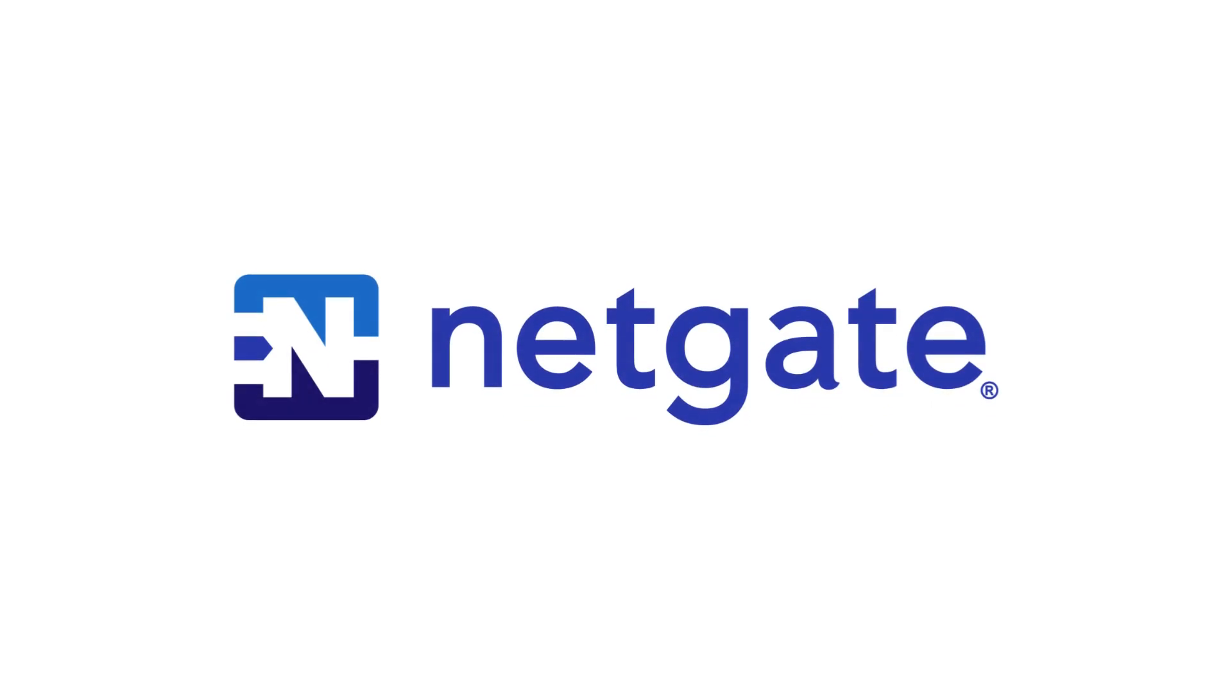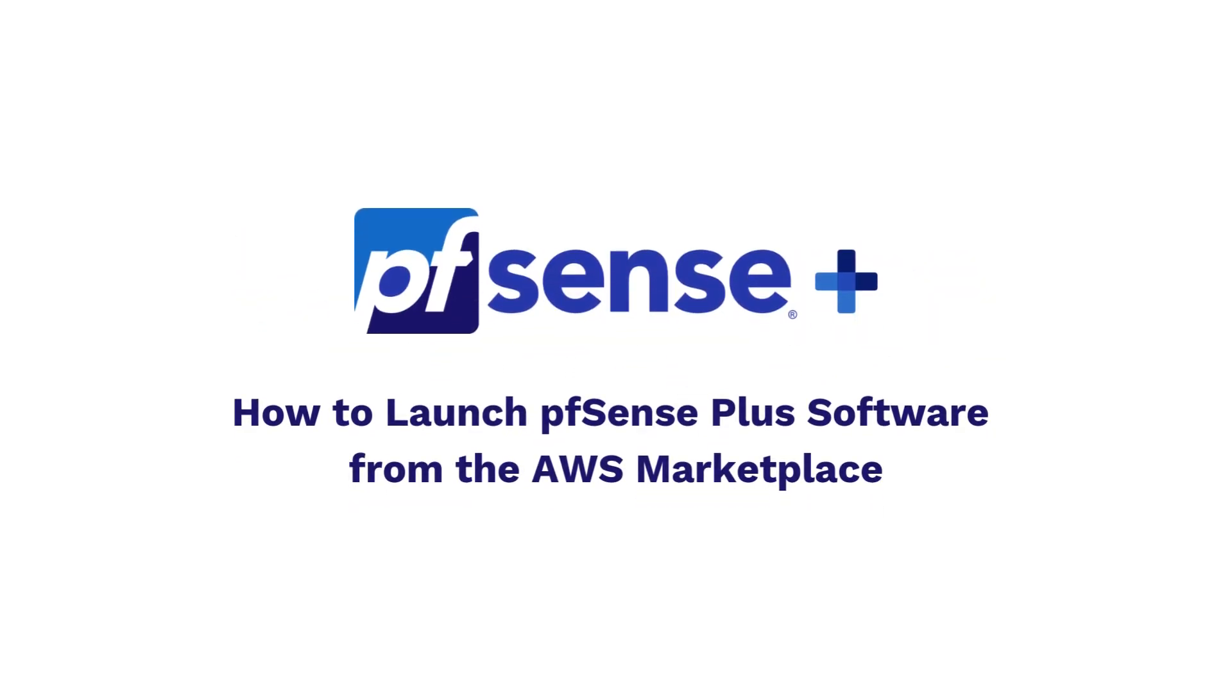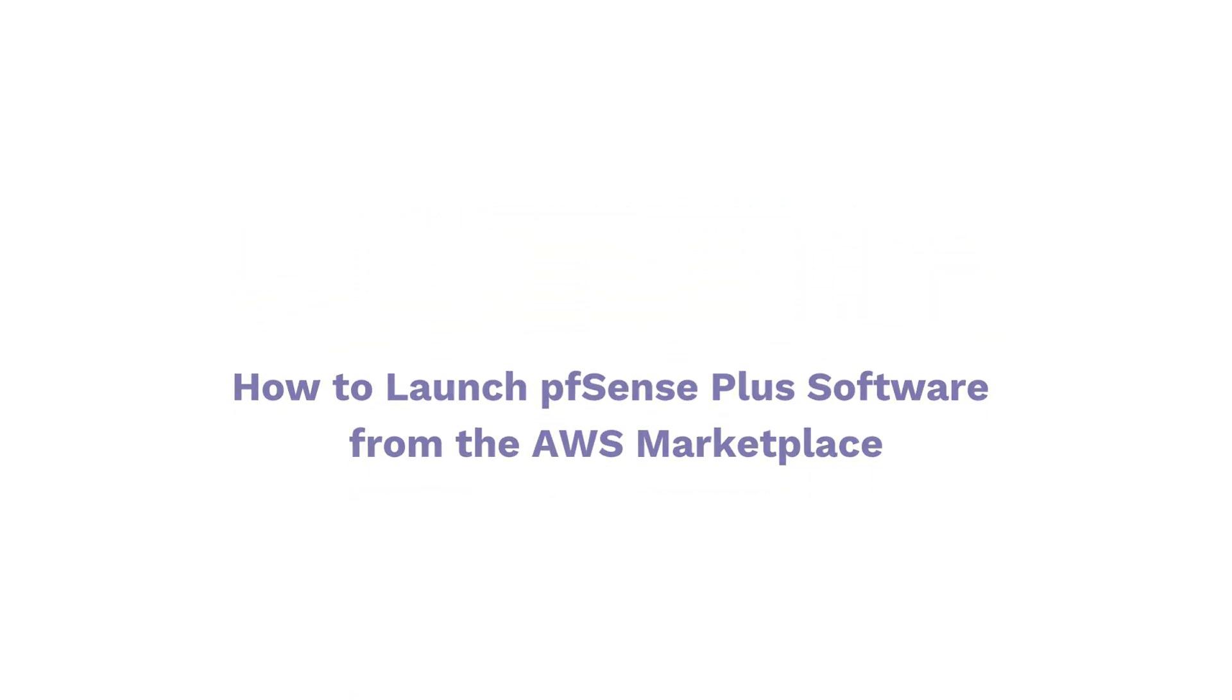Hello and welcome. I'm Esther from NetGate. Today, I'll walk you through the process of launching pfSense Plus software directly from the AWS Marketplace.